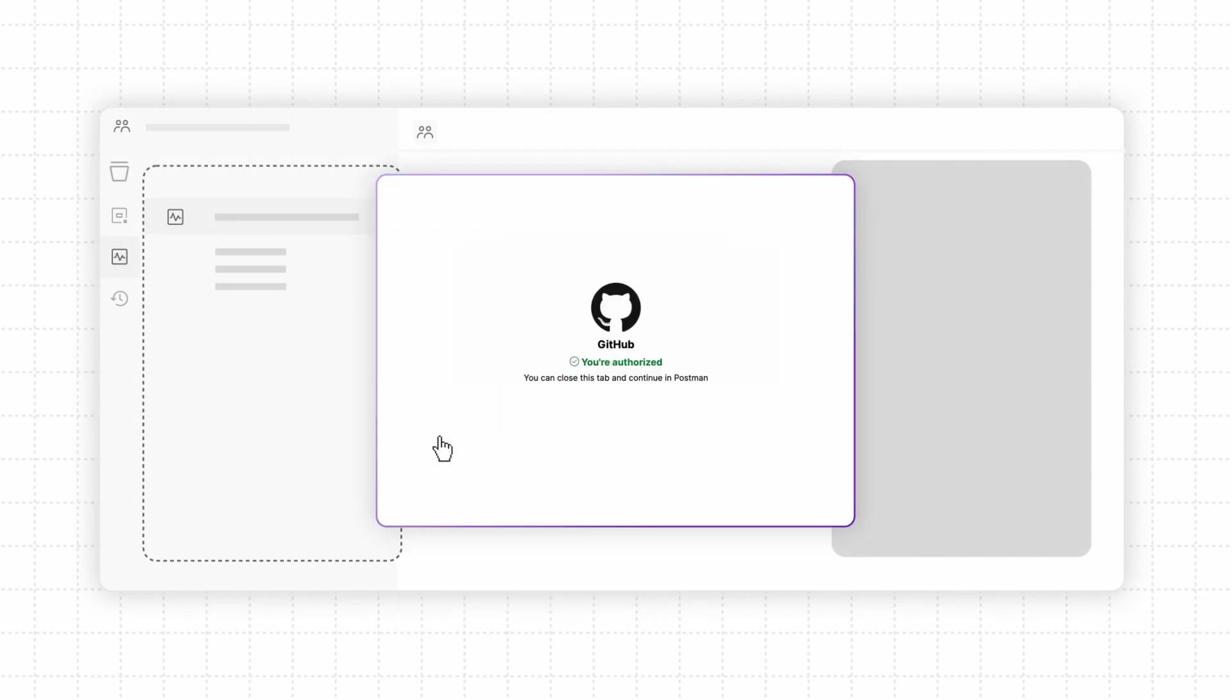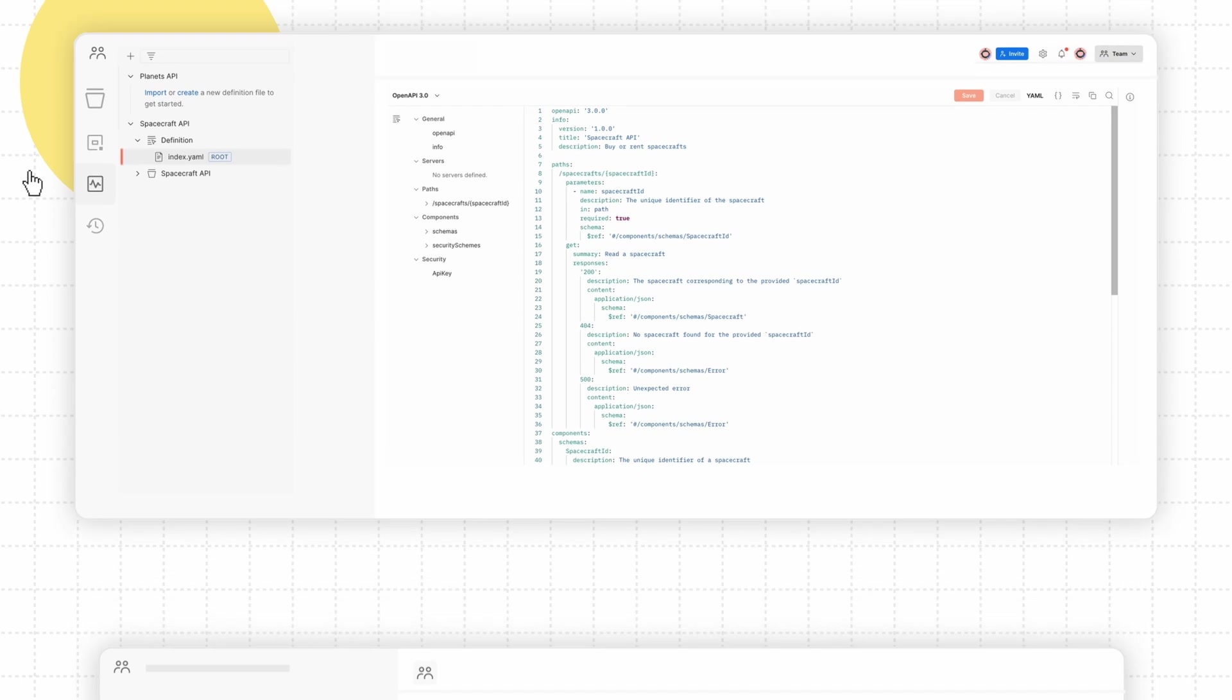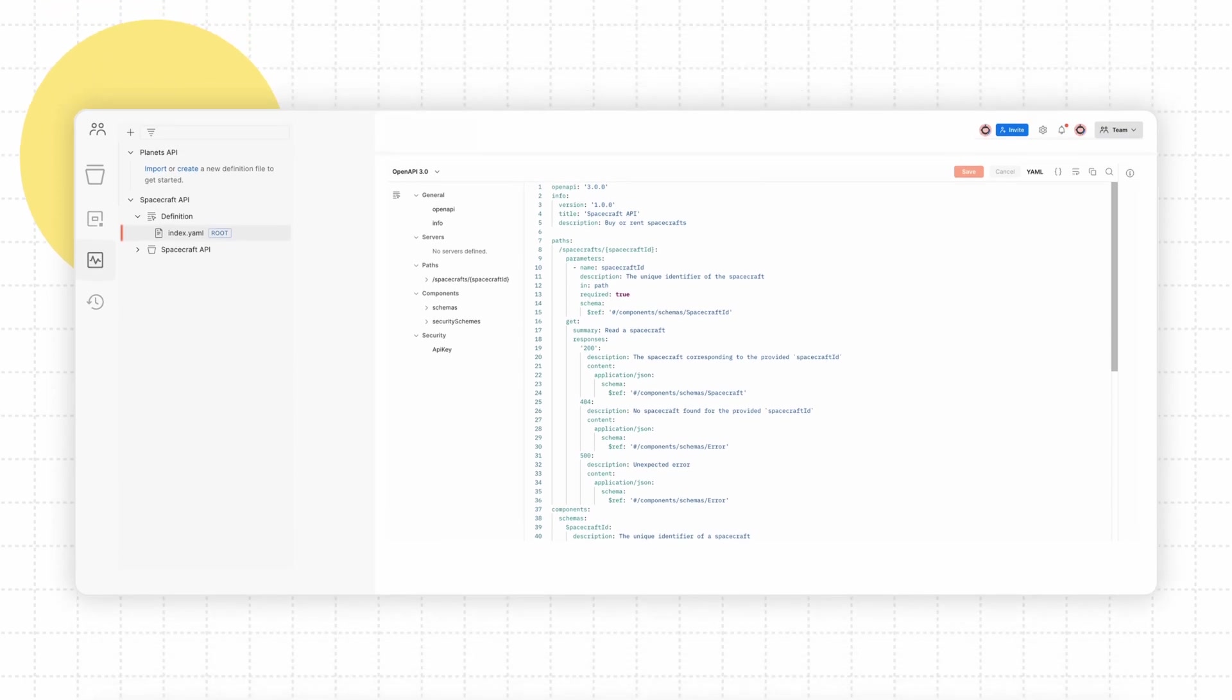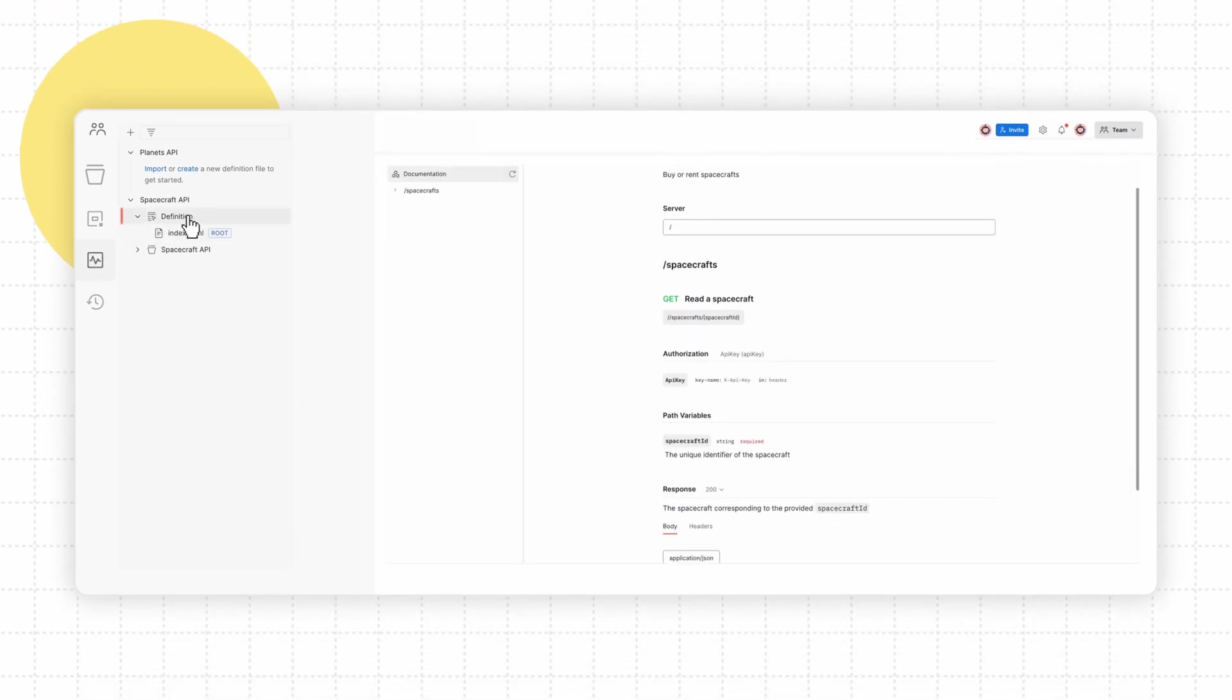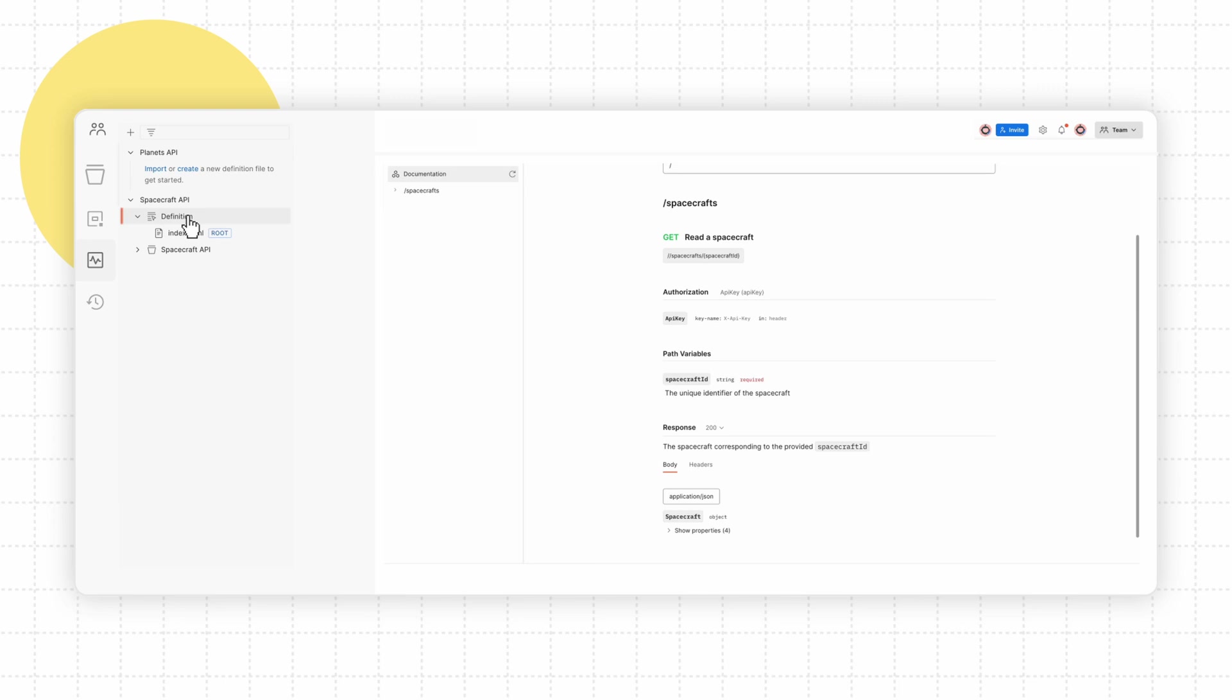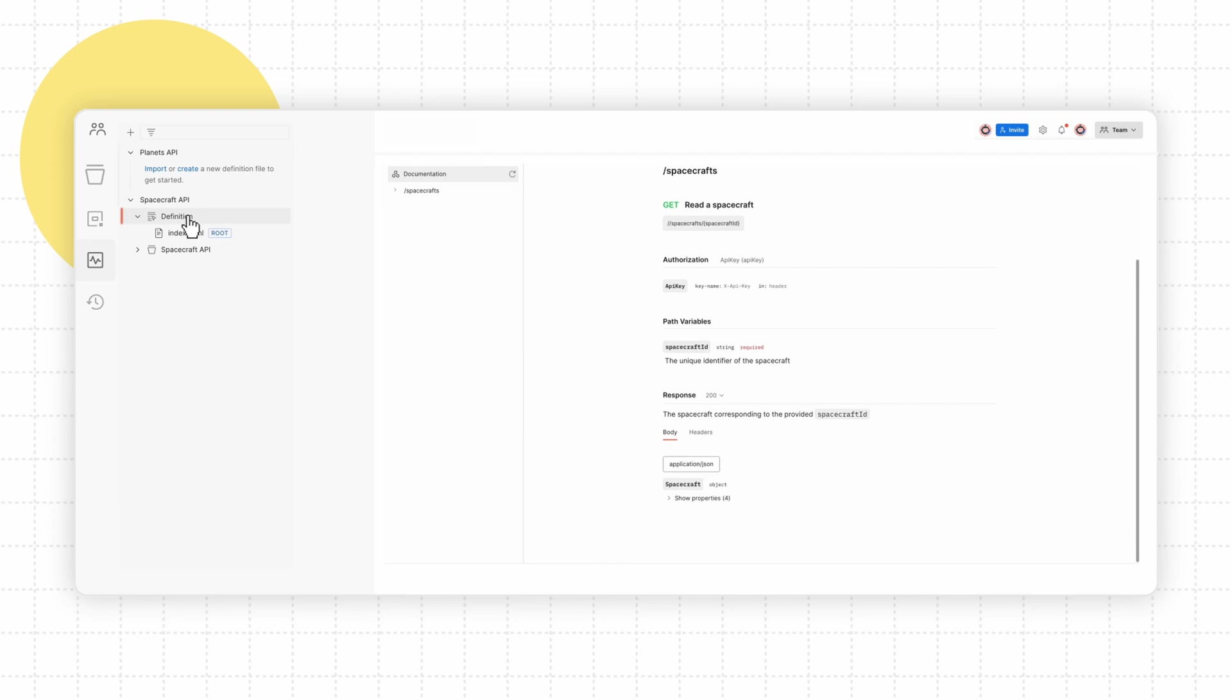You can also automatically generate documentation for your API, saving you time and ensuring anyone who consumes your API can quickly get up to speed.